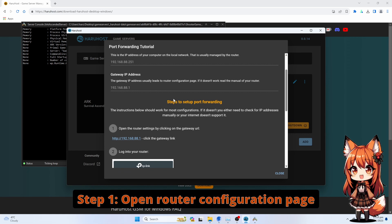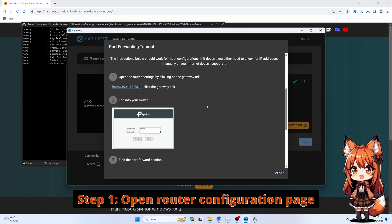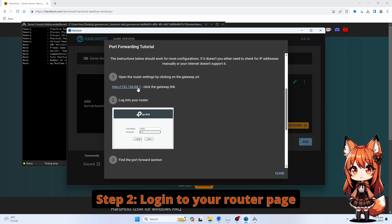Step 1: Open the Router Configuration page. Step 2: Log in to your Router page.